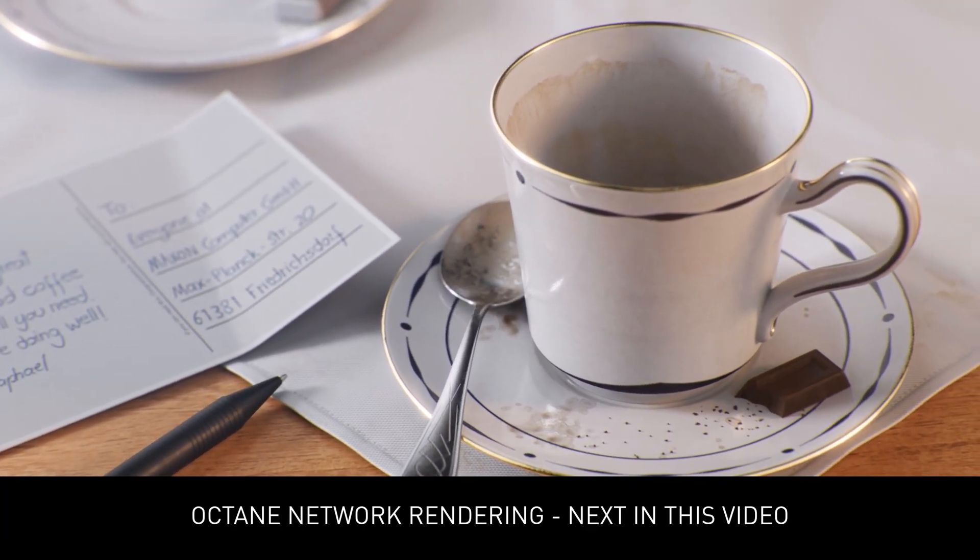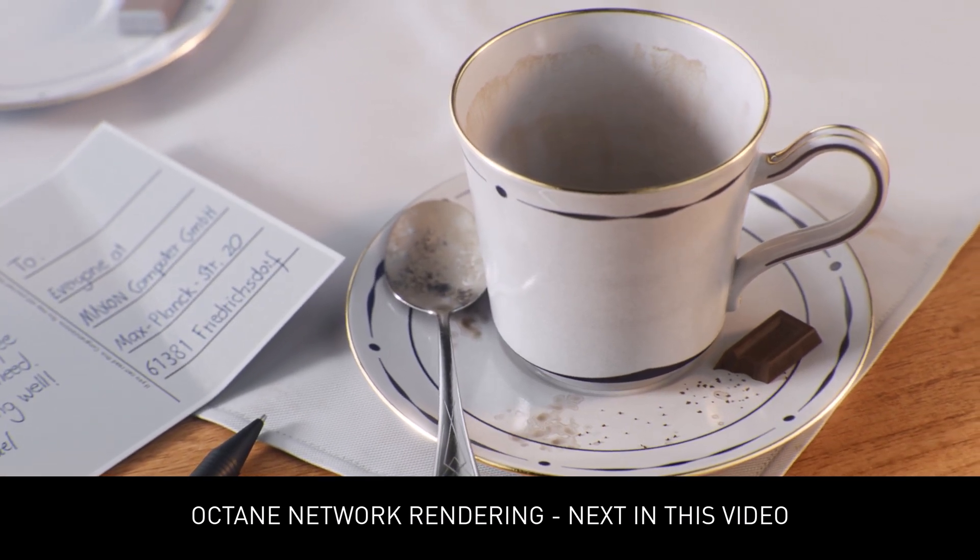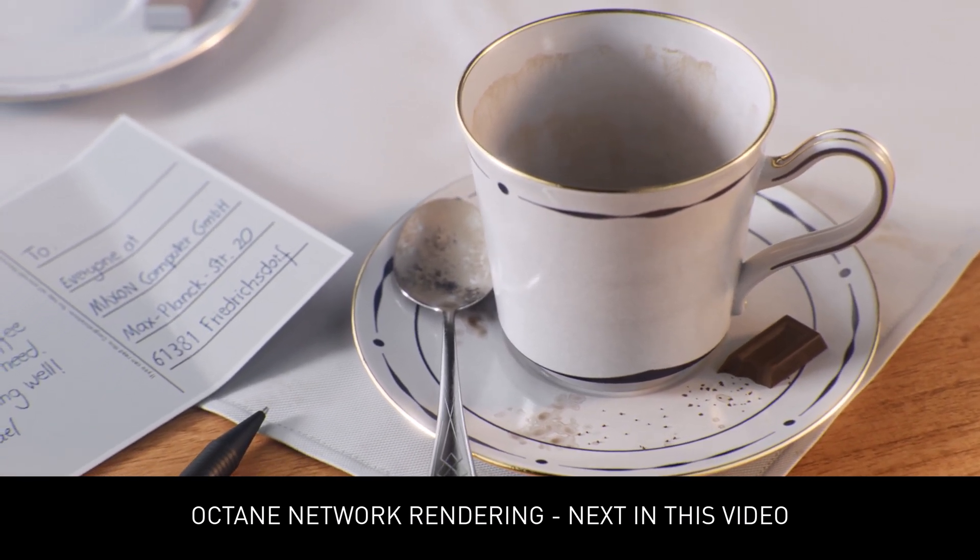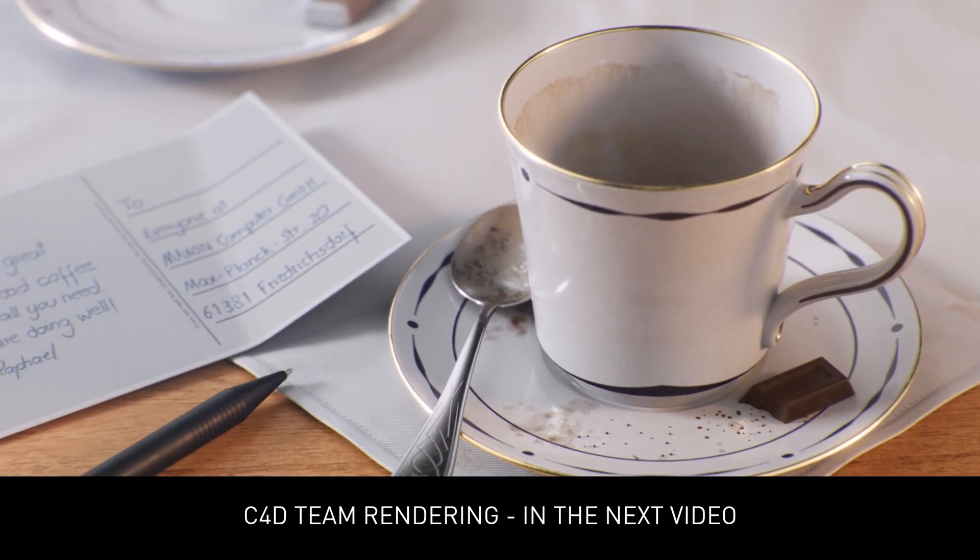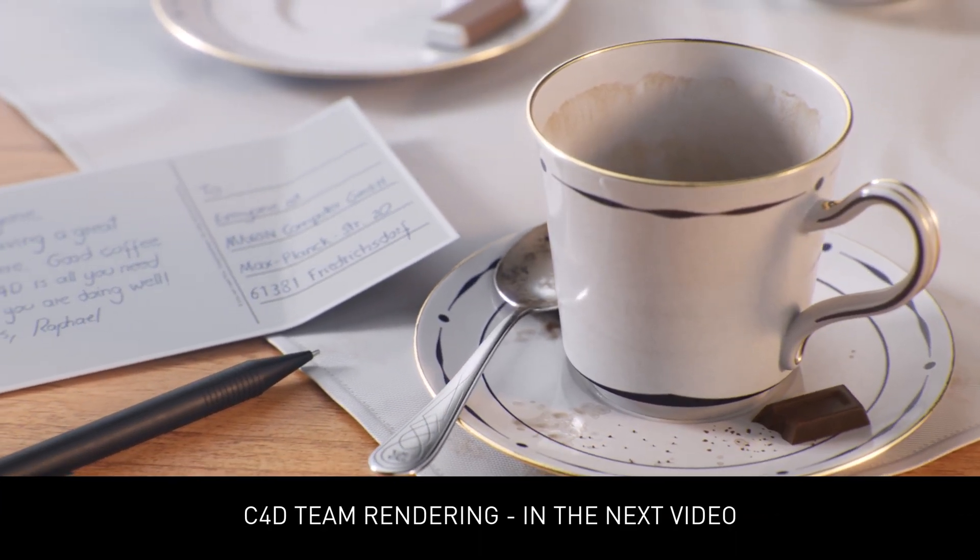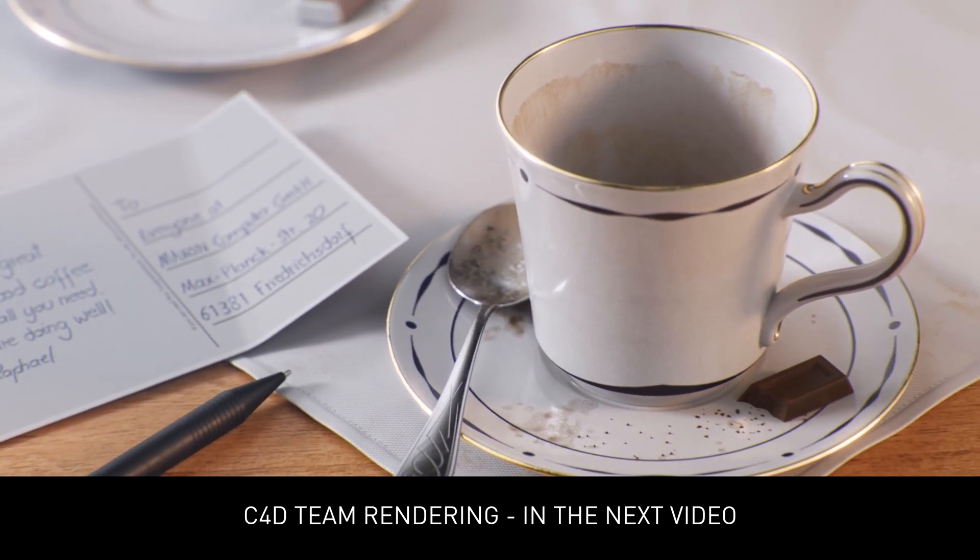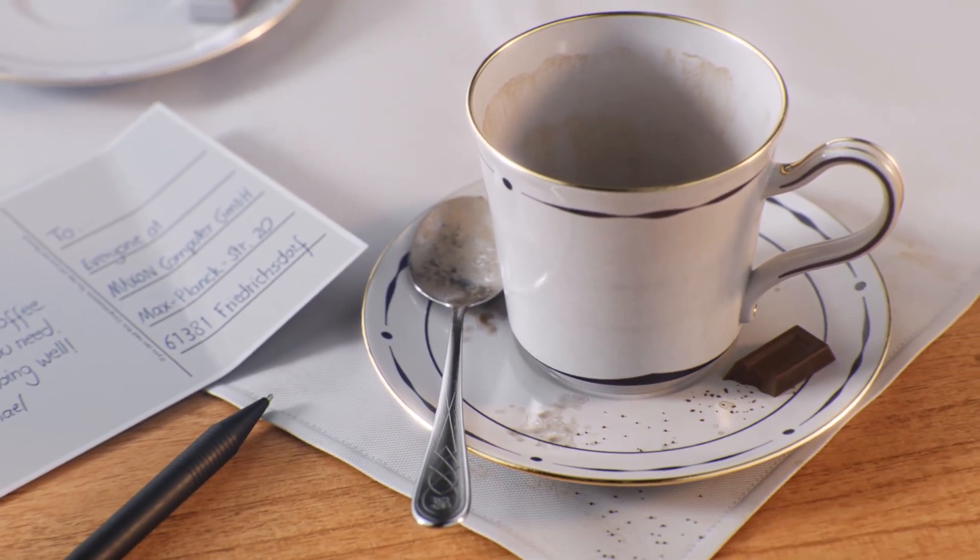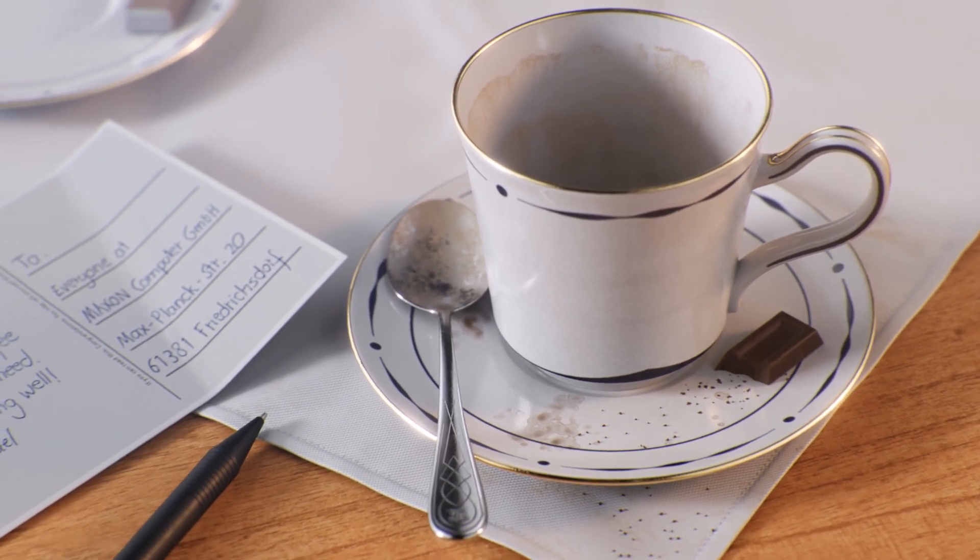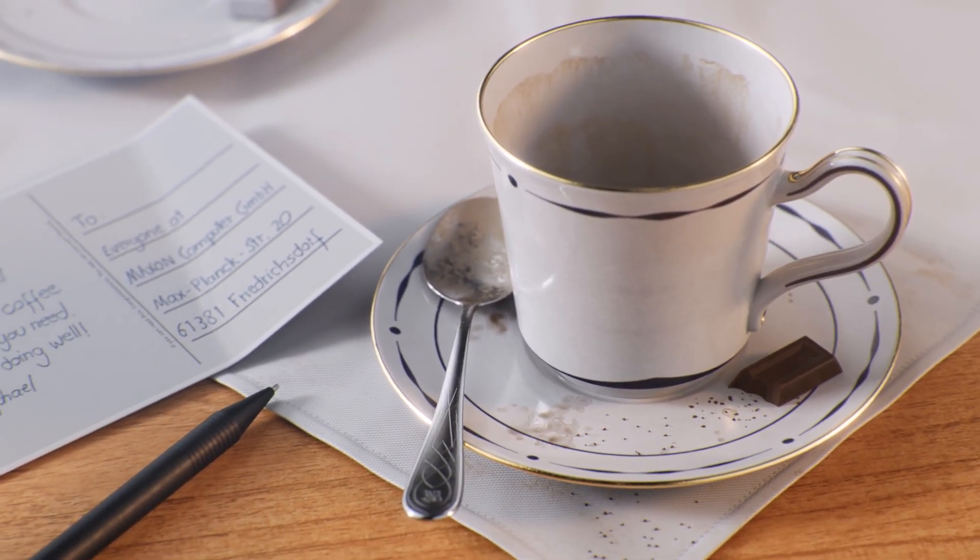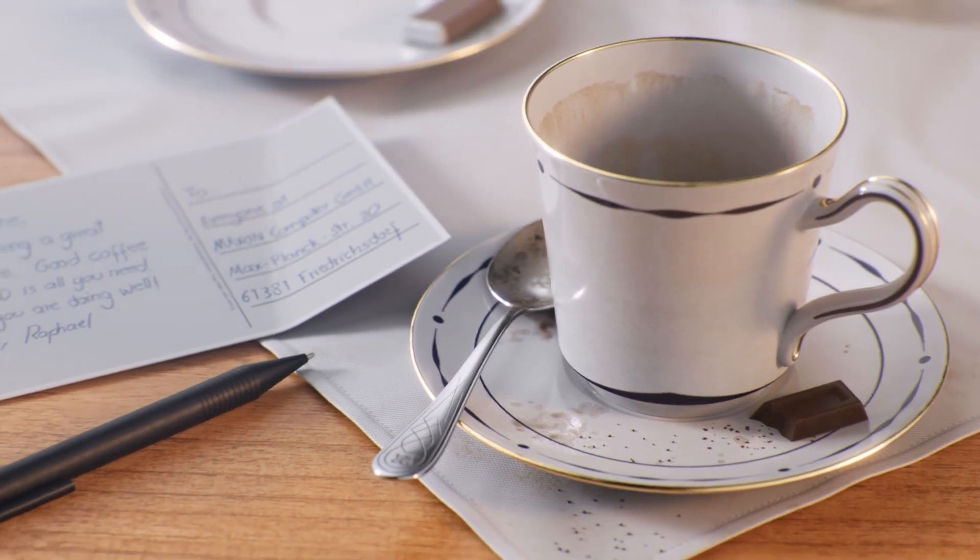For that, we are going to use two methods to set up a network rendering system. One being the Octane Network Renderer. This is also working throughout and in Cinema 4D. And then we are going to use Cinema 4D's own team render service that we are using with the team render server and team render client. And this is provided within your installation of Cinema 4D.